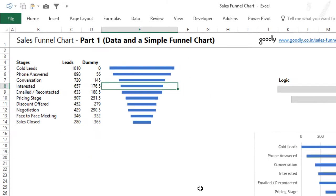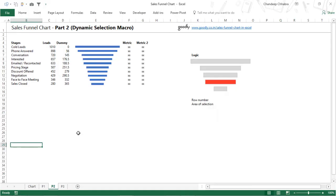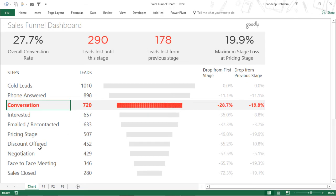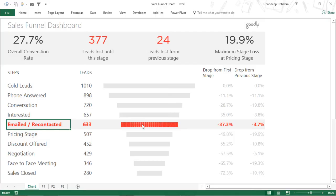Now let's take a look at part number two. In part number two, what I'm going to teach you is how to make dynamic selection of the bars. By dynamic selection, I mean that as soon as I click on any cell in the range - maybe discount offer, negotiation, anything - the corresponding bar gets highlighted in the chart. That's what I call dynamic selection: based on the cell selection, my bar is getting highlighted.